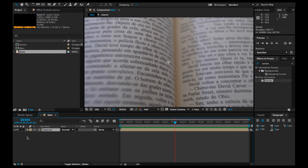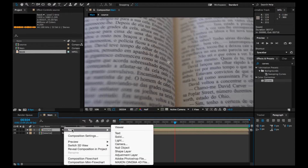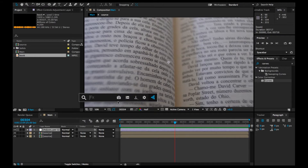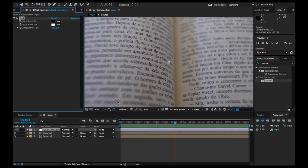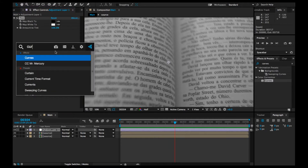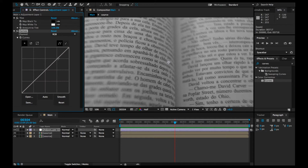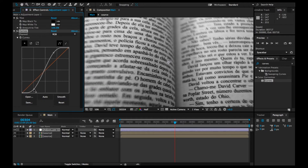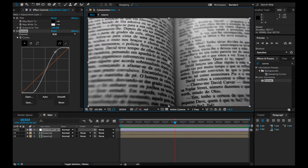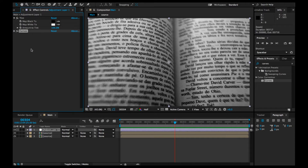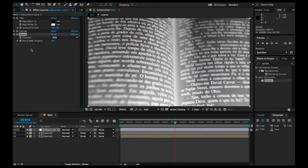Now we're going to pre-compose it and name it 'source'. Then we're going to duplicate the source and put an adjustment layer on top — right-click, New Adjustment Layer. In the Effects panel, we're going to add a Tint. Then we're going to add another effect — just leave the Tint as it is — and add a Curves adjustment. Crank up the brightness a little and the contrast so we can see every detail of the letters.